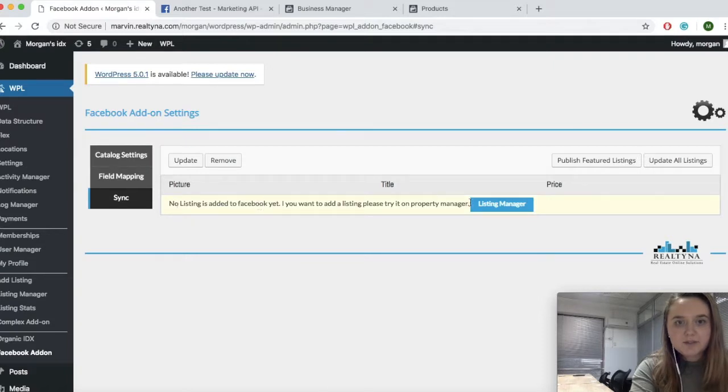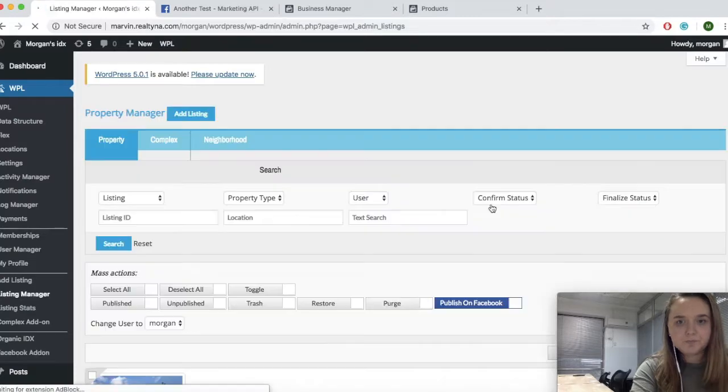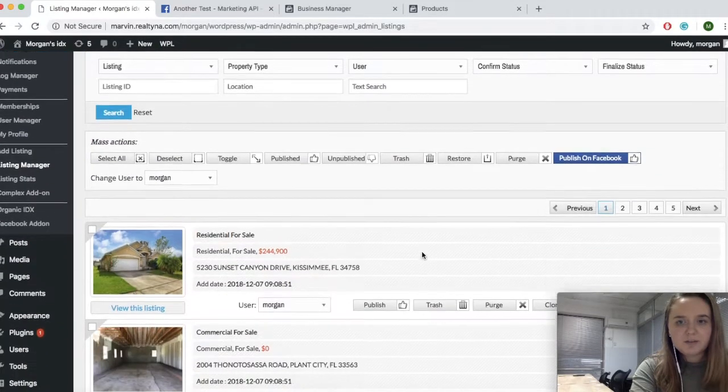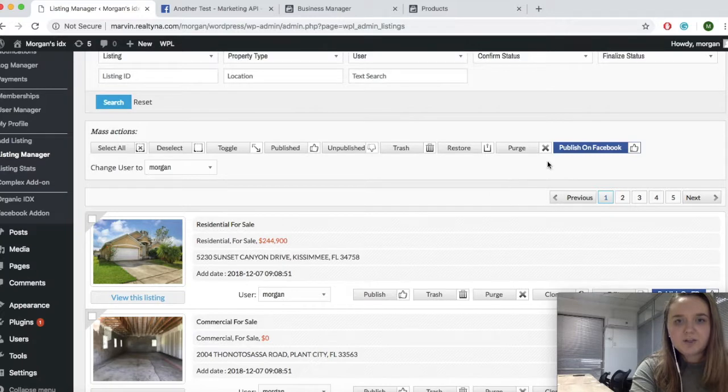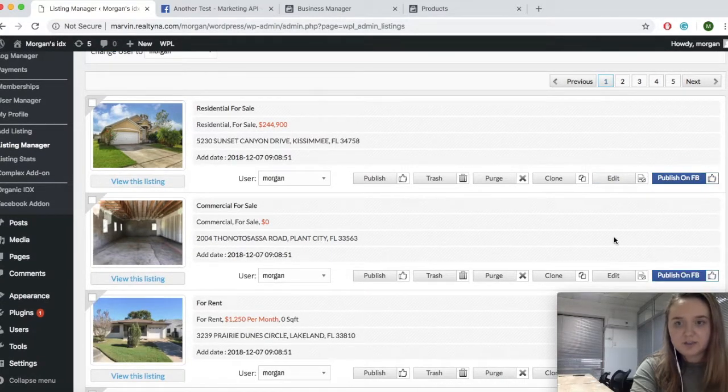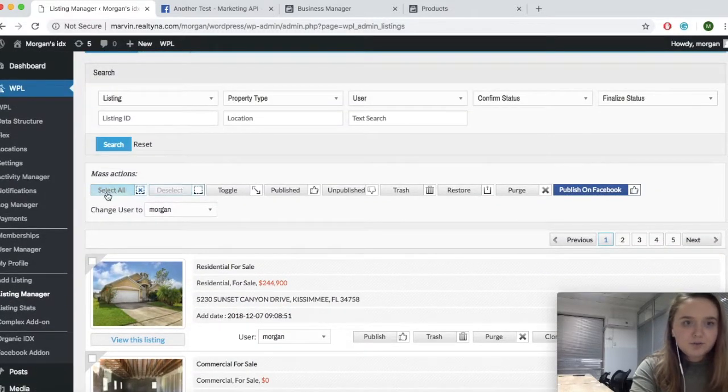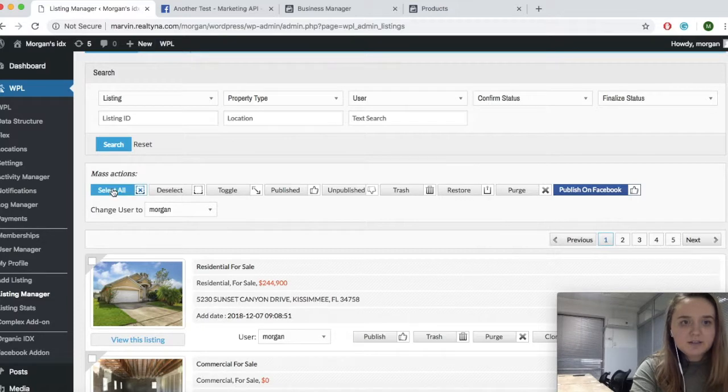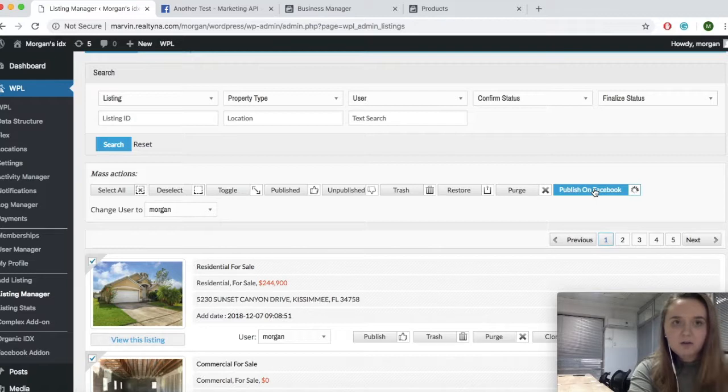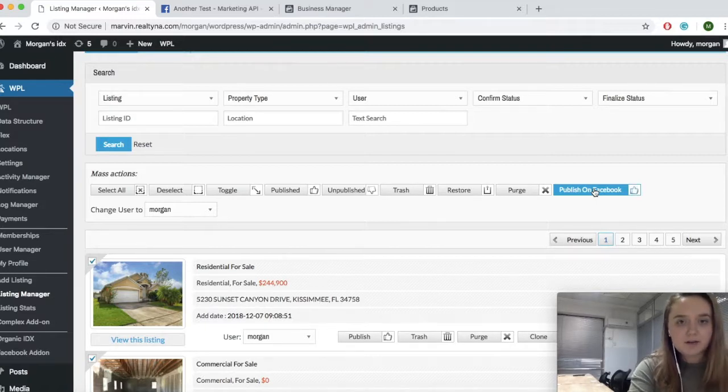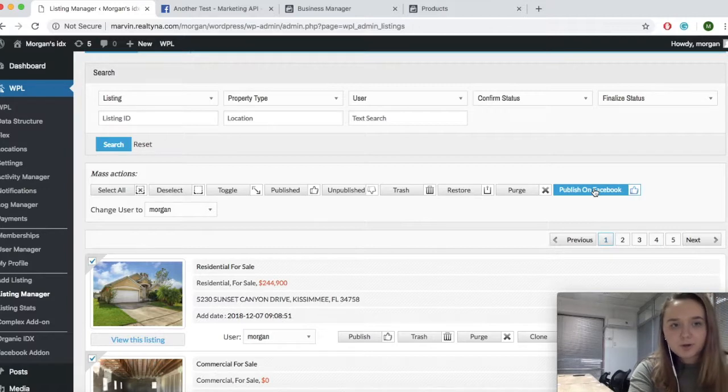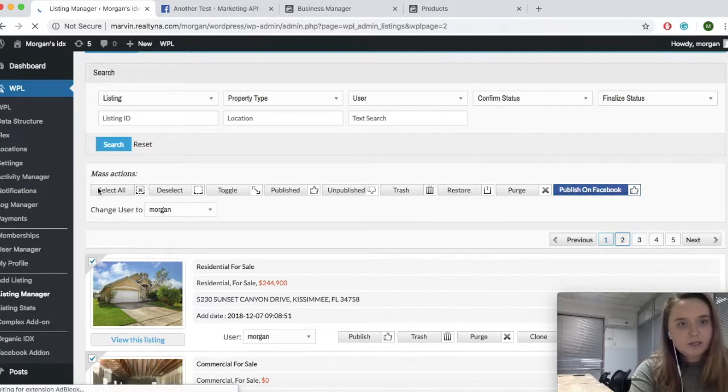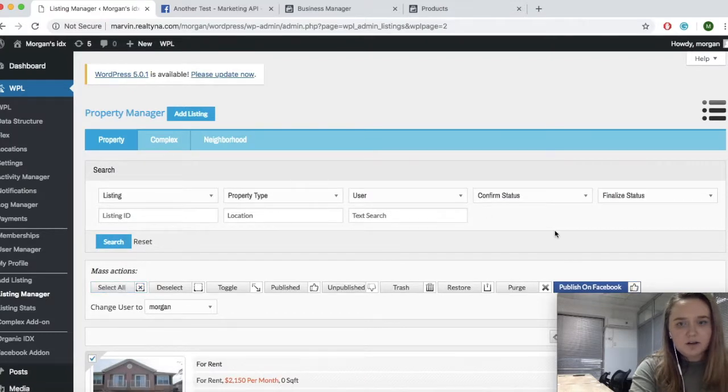So we will go back to our WPL and we will see that we need to add listings through our listing manager. When you get to the listing manager page, you will see that each individual listing has an option to publish on Facebook or you can use your mass actions for the page. So in this case, I will select all for this page and publish on Facebook. Now Facebook requests that you have at least 20 properties in a catalog for it to work well. So I will go ahead and go to the second page and select all and publish.